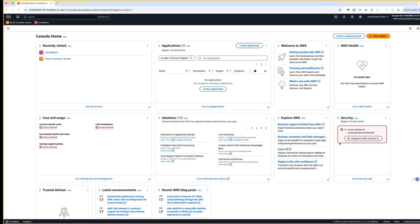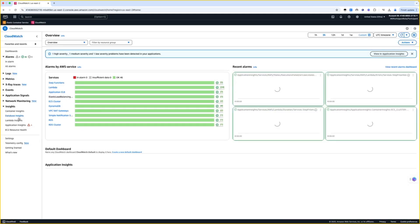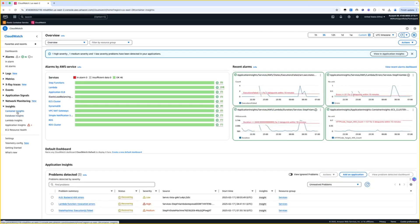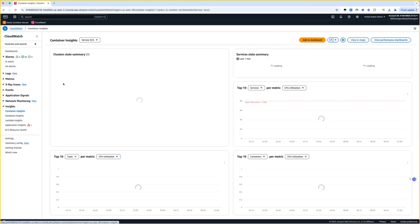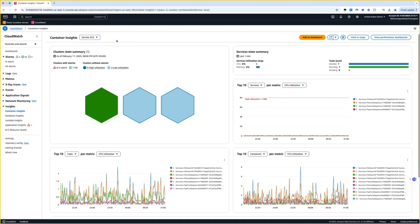Now, let's take a look at this new feature by going to the CloudWatch Console and selecting Container Insights from the left pane. Now select ECS from the drop-down list presented.